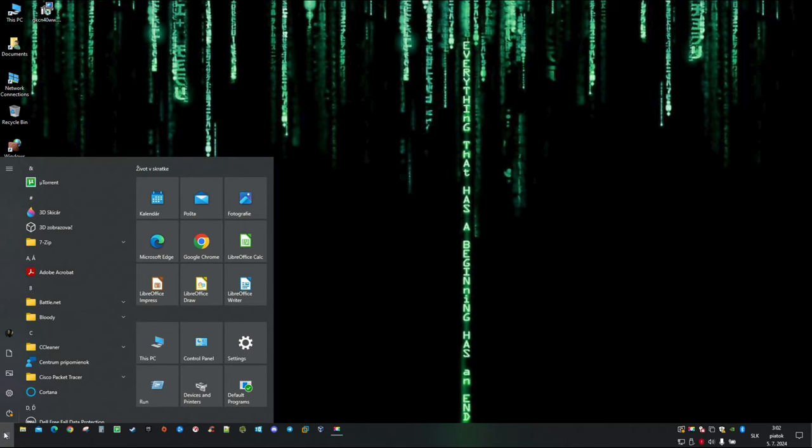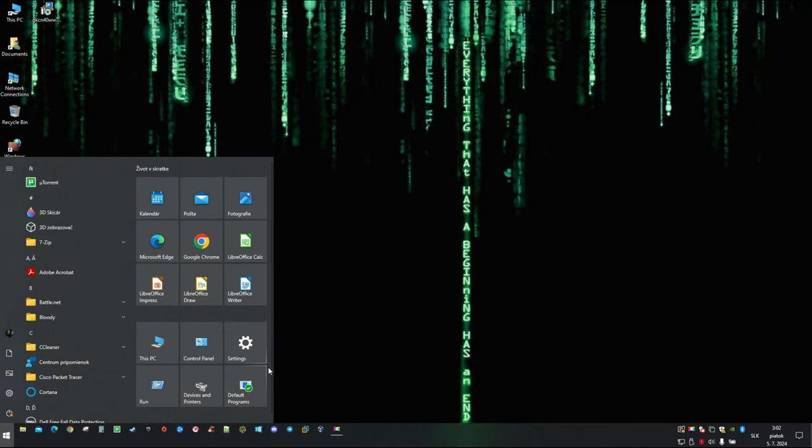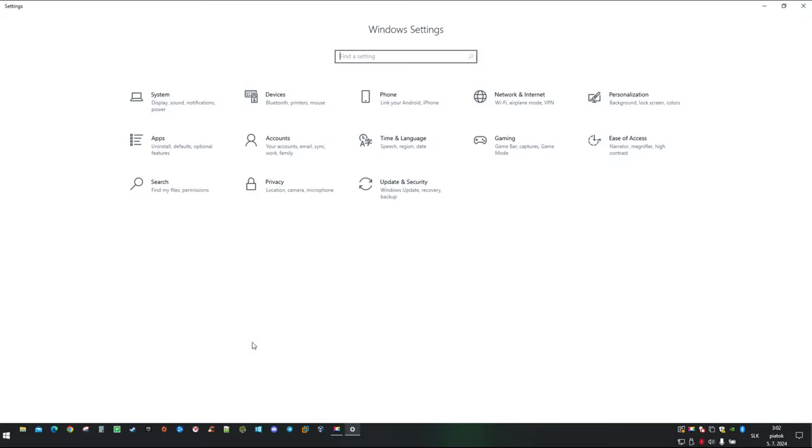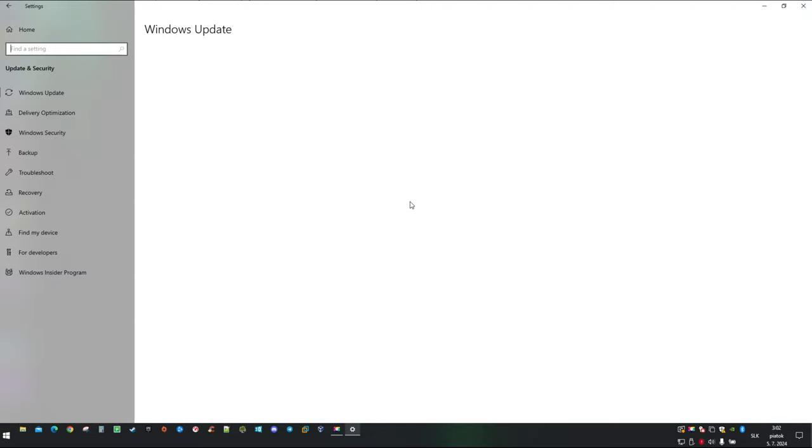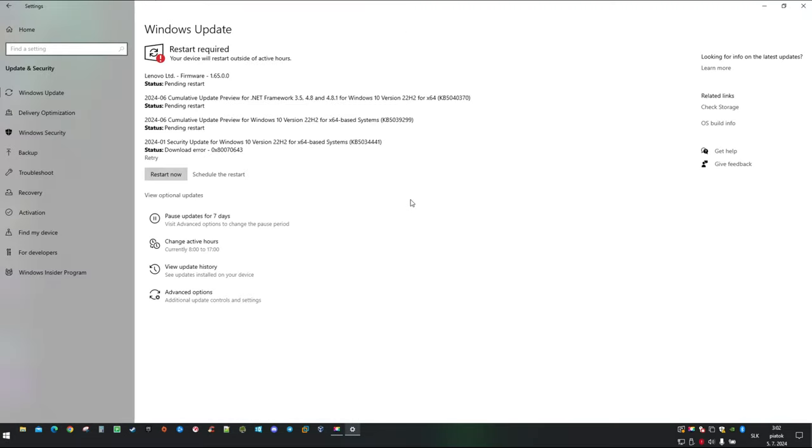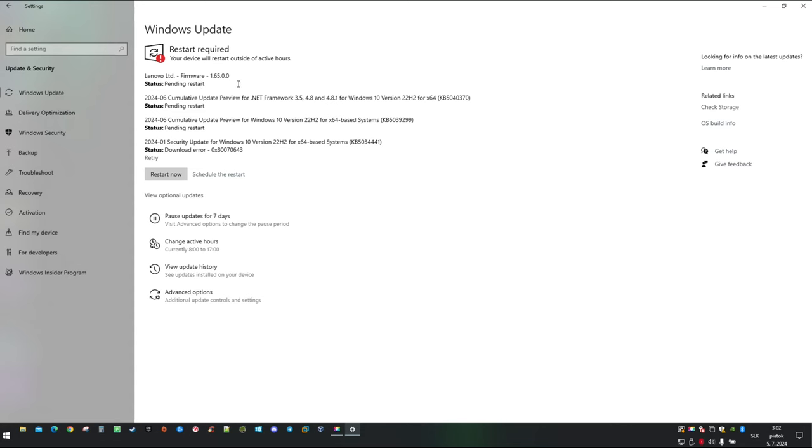First let's take a look and describe the problem for better understanding. One of the recent updates was a release of the new BIOS for Legion laptops, and you might be asking what is wrong with that. Well, there is plenty if such an update is pushed without approval of the owner.